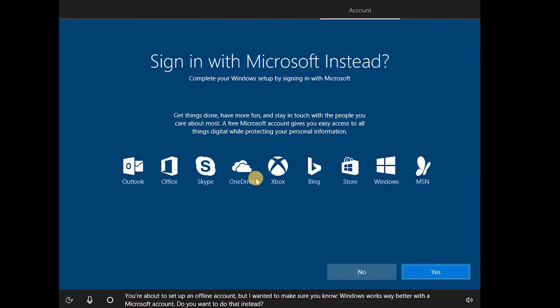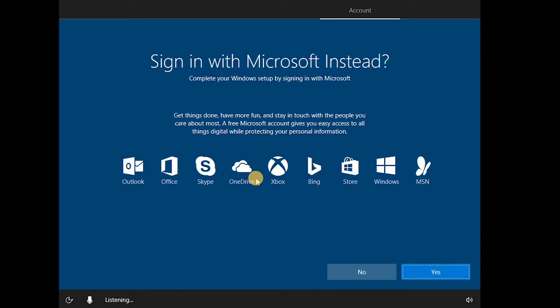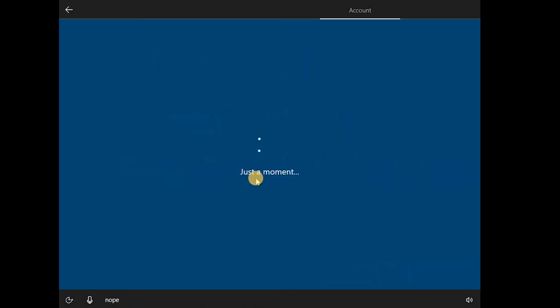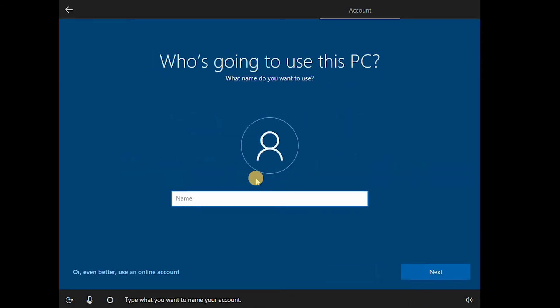You're about to set up an offline account, but I wanted to make sure you know, Windows works way better with a Microsoft account. Do you want to do that instead? No. Type what you want to name your account.